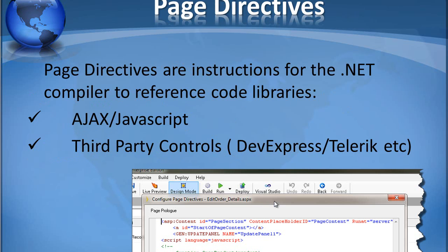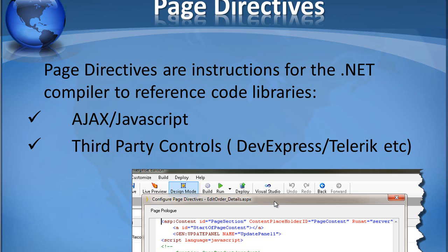So, what are page directives? Well, page directives are instructions for the .NET compiler to reference code libraries. We insert them into our IronSpeed pages so the .NET compiler knows how to hook them up to the appropriate code libraries. We can use this with either Ajax or JavaScript code or pretty much any third-party control.